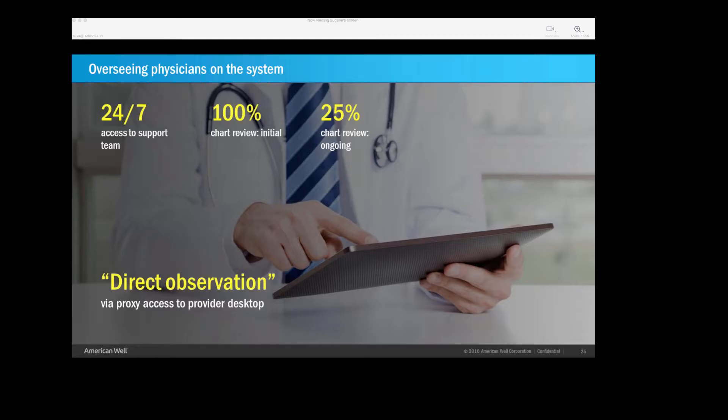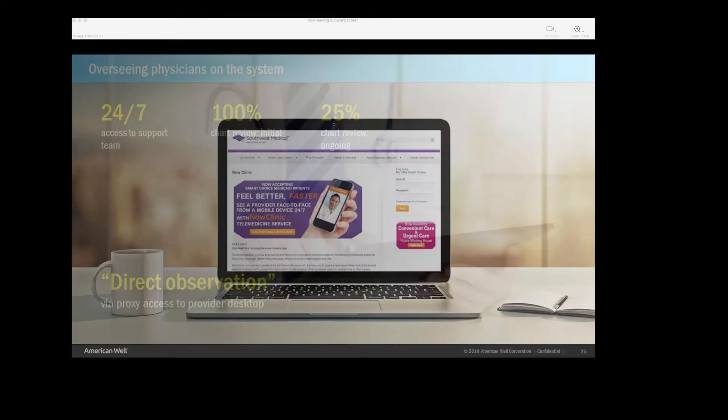So we wanted to make sure that this was a safe program. Again, at the time, no one was doing telemedicine in the state of Nevada. So we wanted to make sure that our providers felt comfortable. We tell our providers, look, if there's any concern, have a very low threshold to move these patients onto the urgent cares, even emergency rooms. We want to make sure that they had access to support 24-7. For the first six months, we reviewed 100% of all charts. And even now, we still reviewed 25% of charts, even though the state requires only 10% of chart reviews for extenders. And we also have a way to actually observe these visits. We can actually proxy in to the desktops to observe these visits between patients and providers, too.